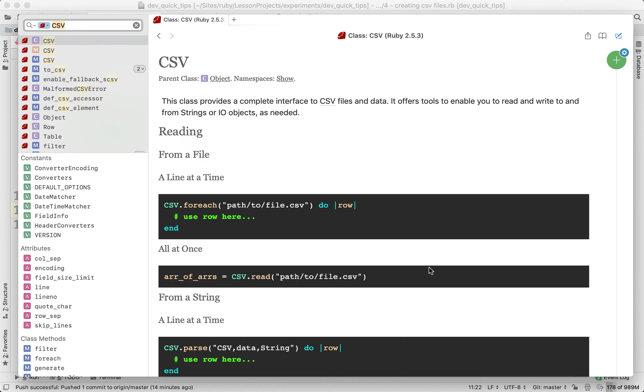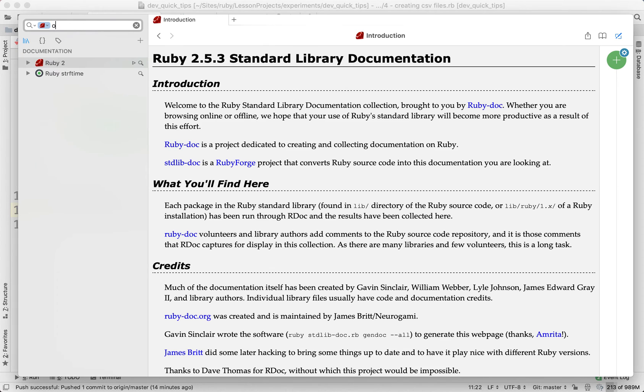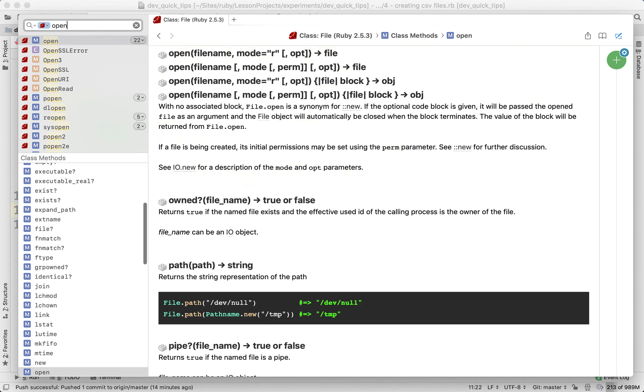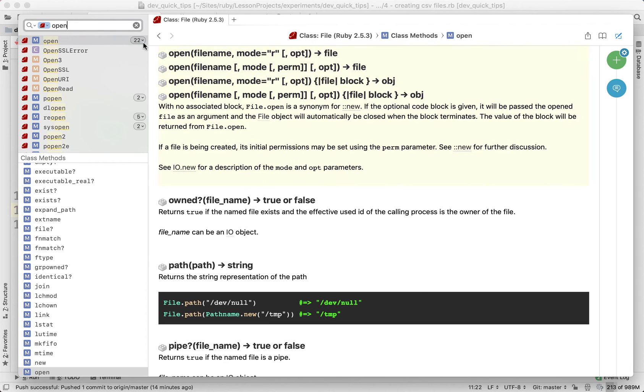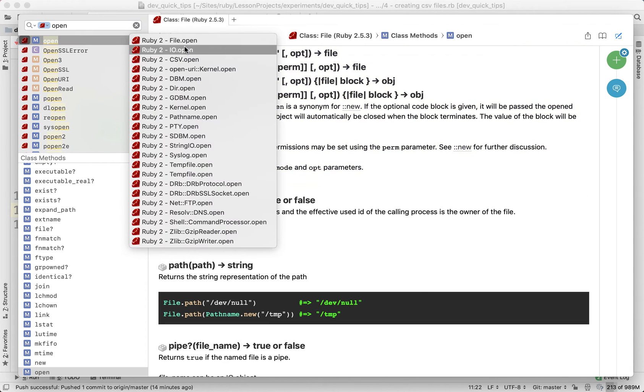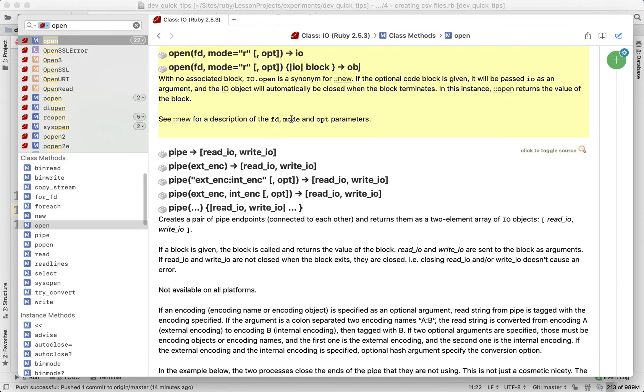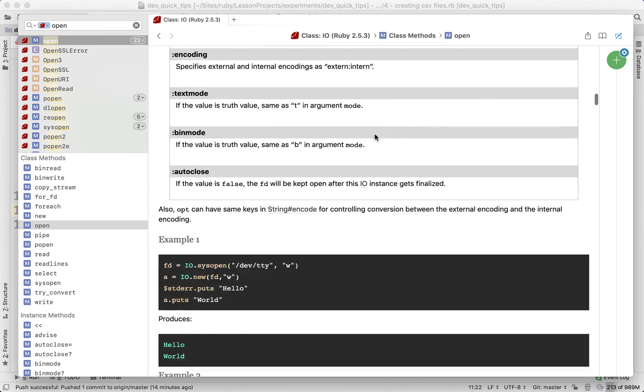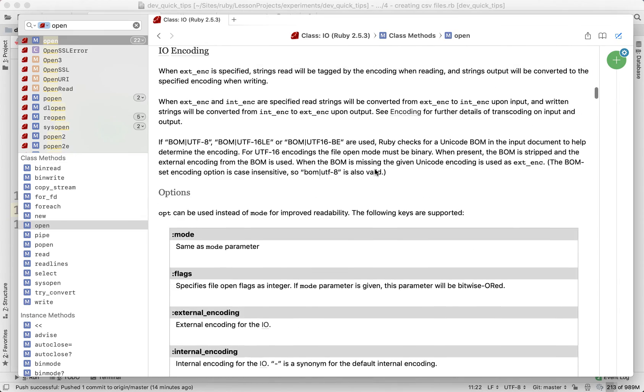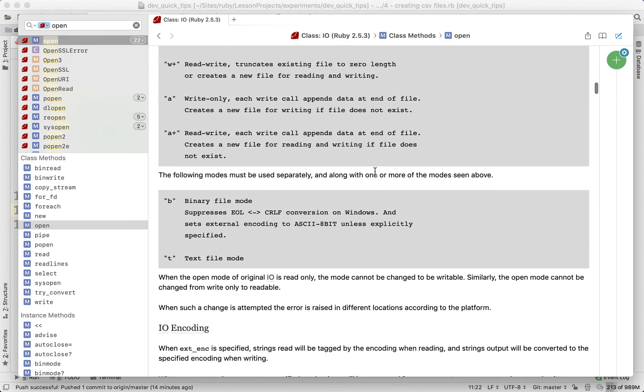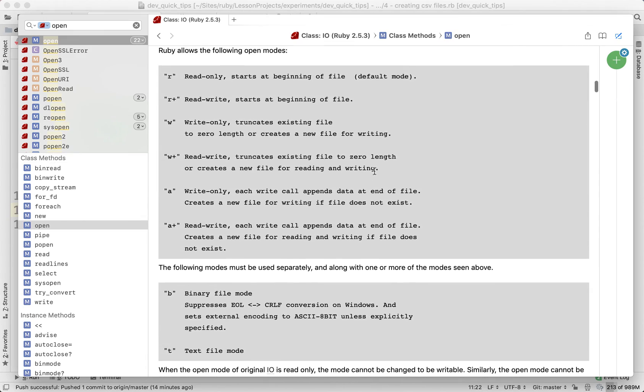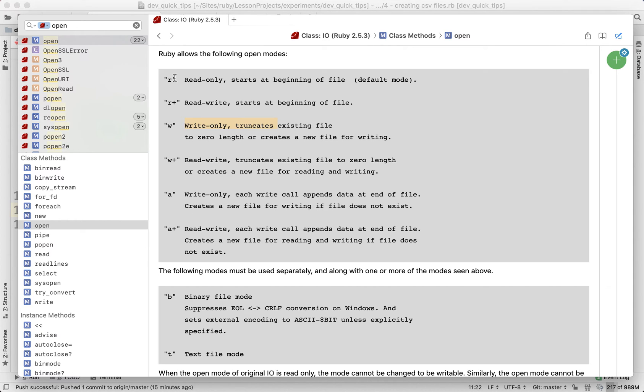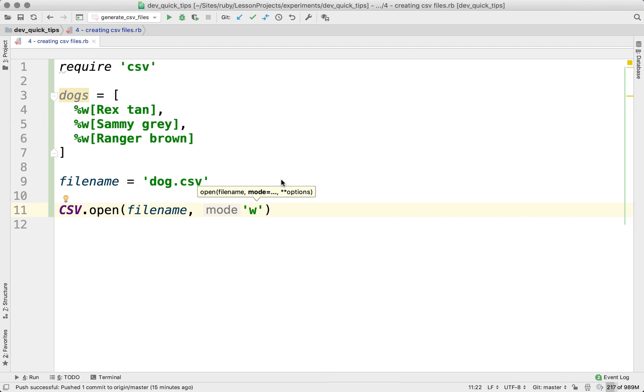You can find more modes if you search for open and go to IO open and then scroll up in the documentation to find these following modes. So W is write only. It's going to truncate the existing file. And then later on, we're going to use the R mode so that we can go ahead and read the file. So let's use W here.